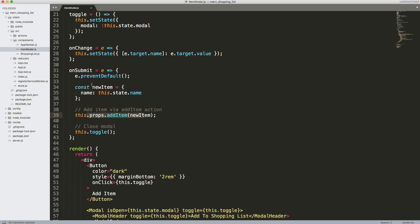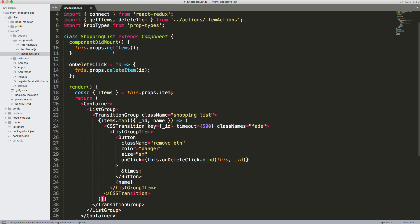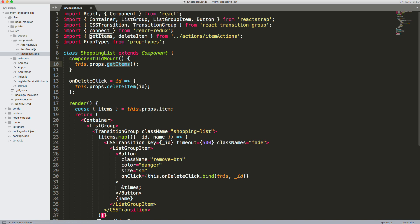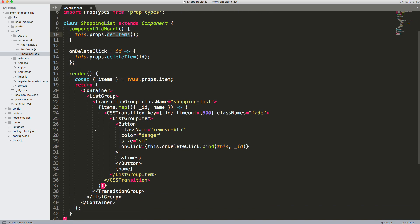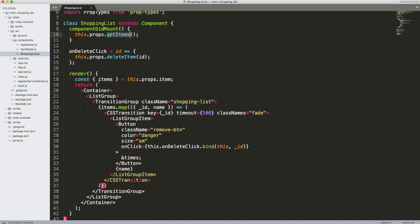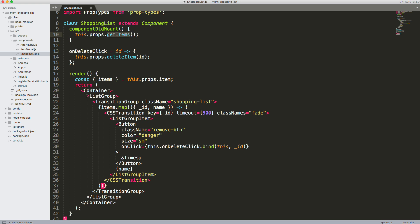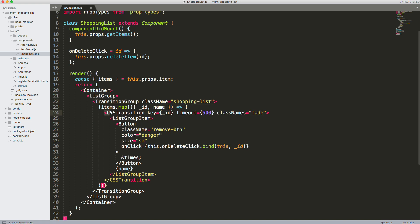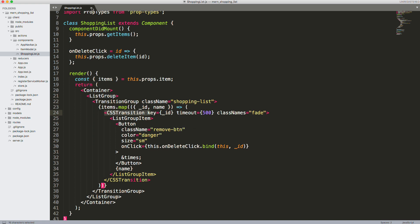Our shopping list component just gets the items. Once again, we have an action for that. We're going to use Reactstrap to create a list group with list group items. You'll notice that we're also using this transition group and the CSS transition - that's how we're going to get that little fade effect.